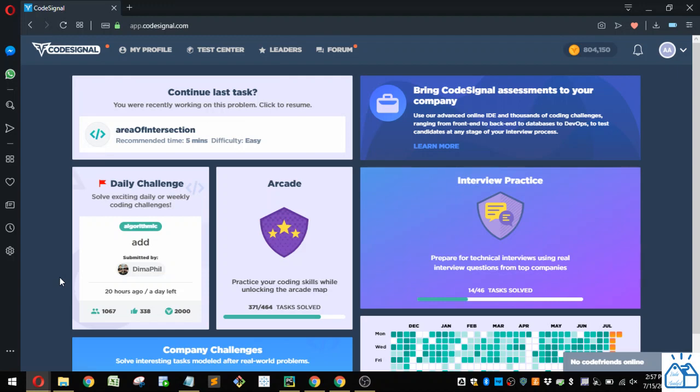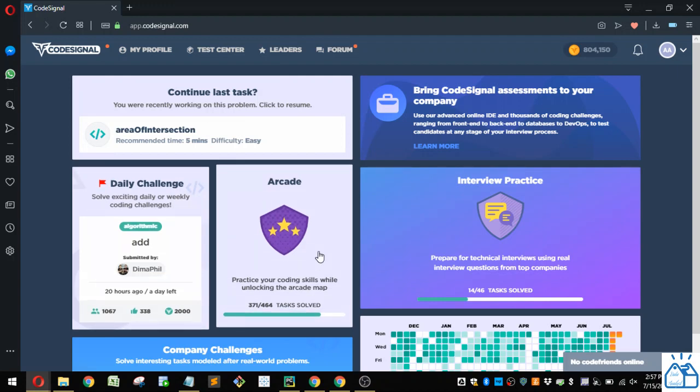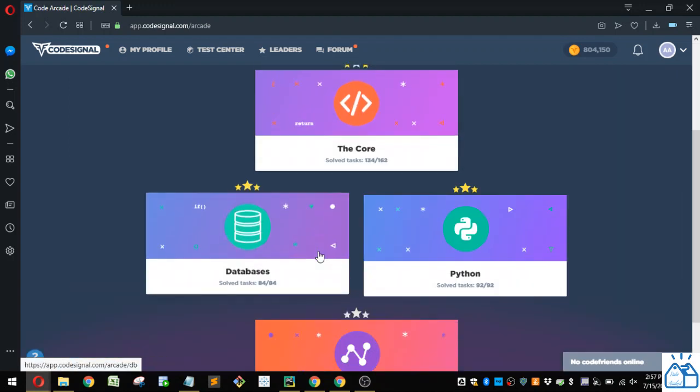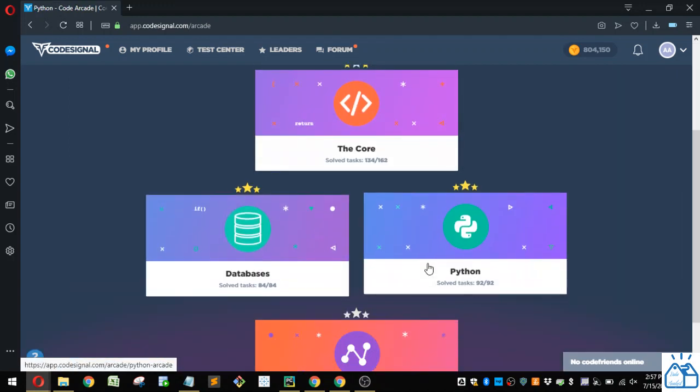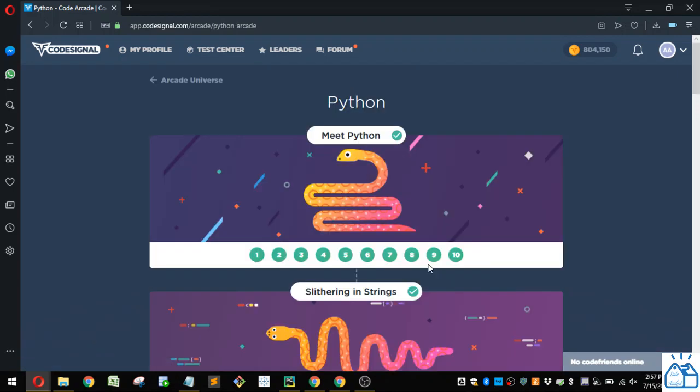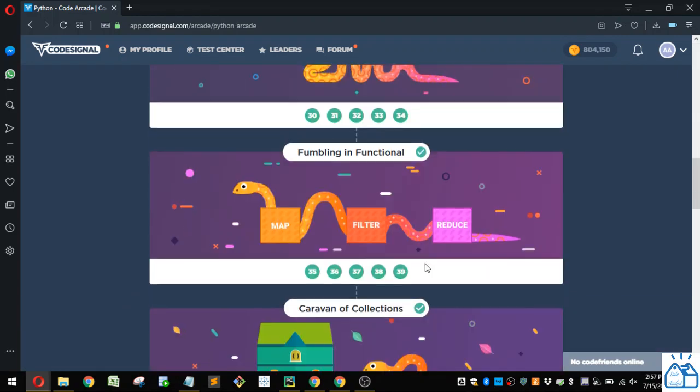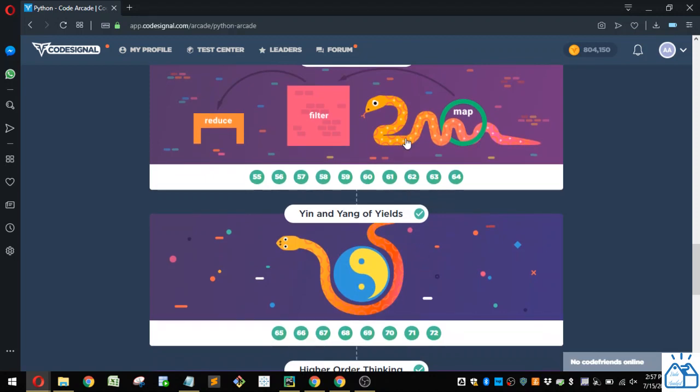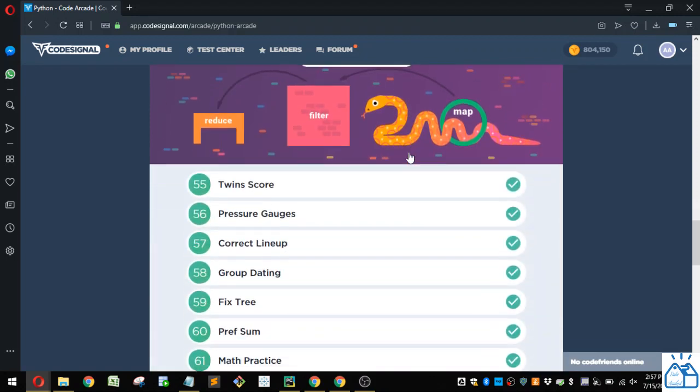We're working on Python coding exercises. If you're joining us in the middle of the playlist, I'll put a link in the description below so you can start from the beginning if you wish. Otherwise, I'm going to go ahead and get started somewhere in the arcade, going to Python, going to Drilling Bliss, number 57, correct lineup.